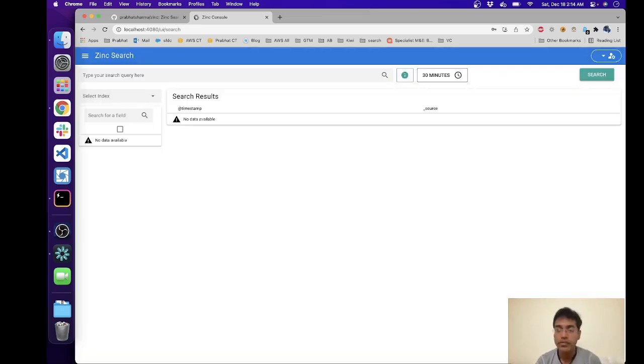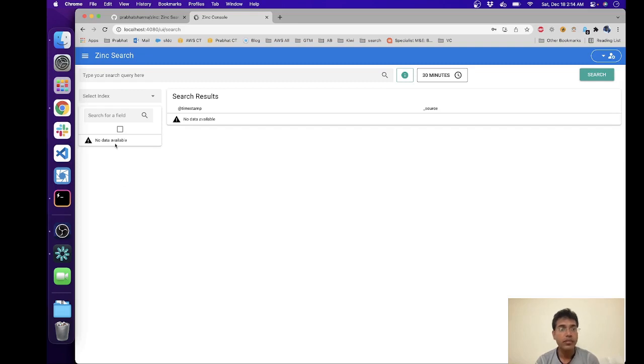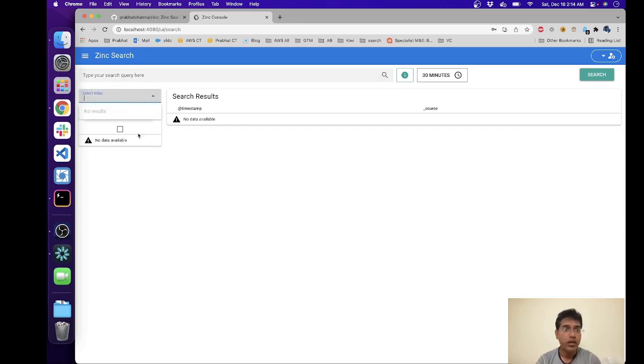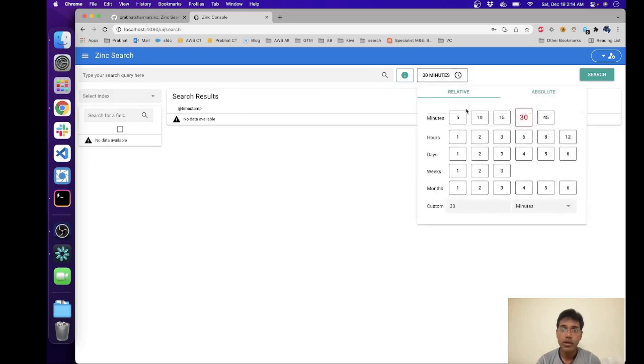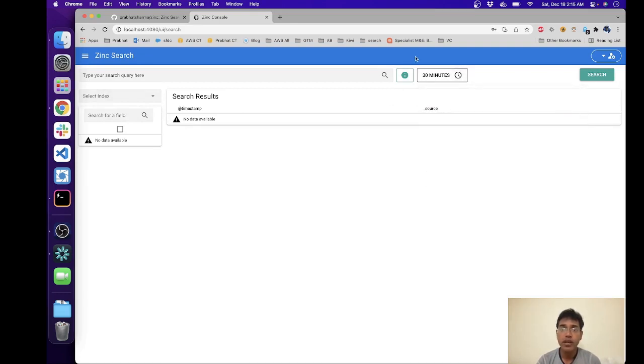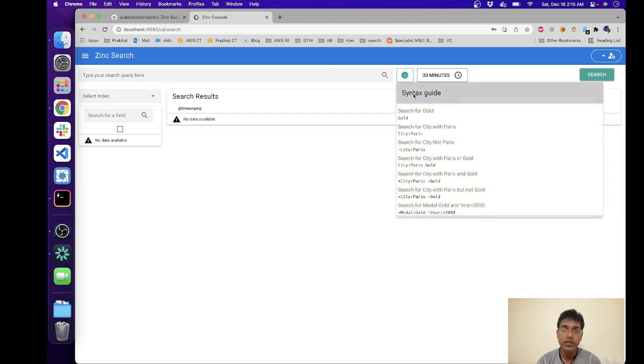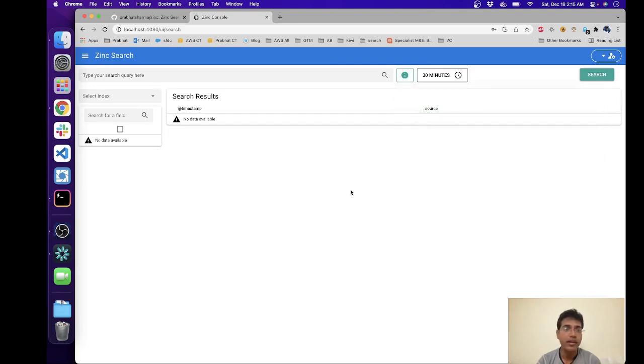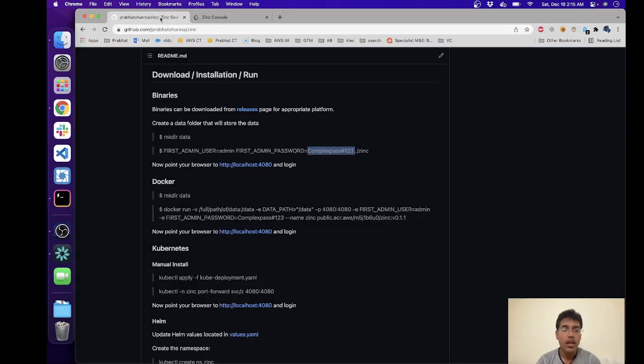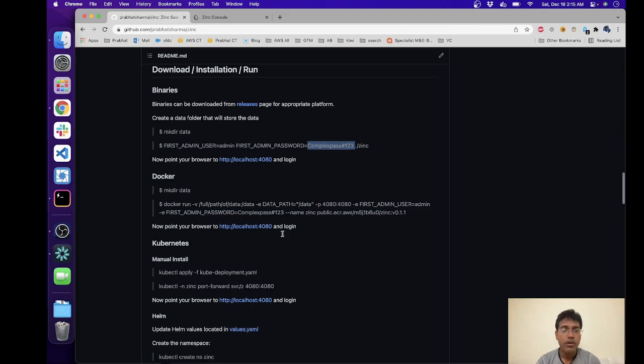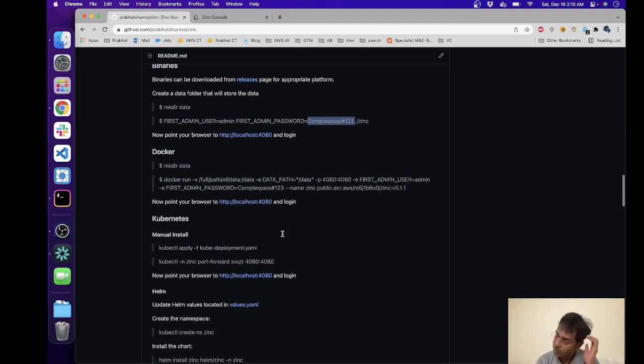Okay, we're in. So this is the UI. There are no indexes that we can search for. Let's see, this is where you can select the time frame and whenever you have indexing, searching for data, here is a small syntax guide that you can use. So let's go ahead and load some sample data.